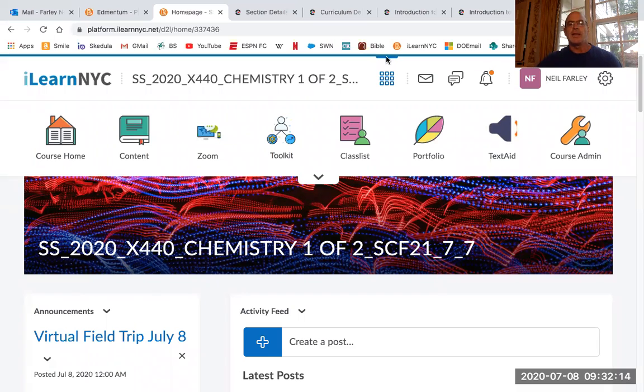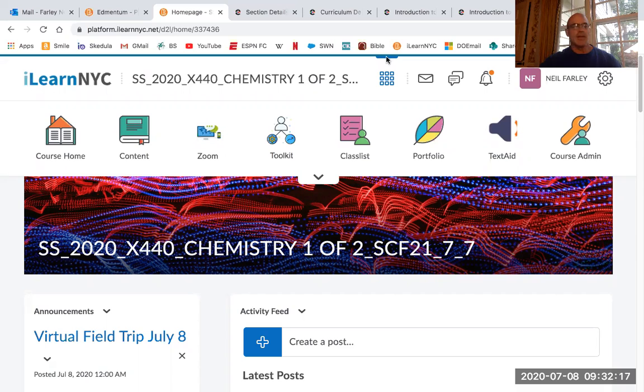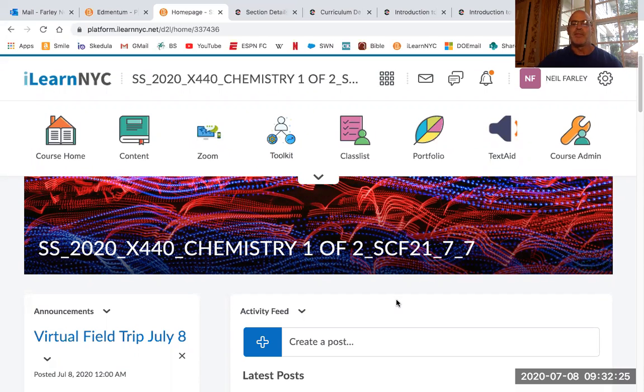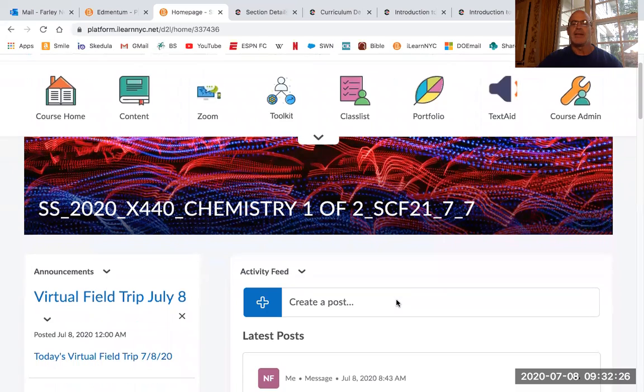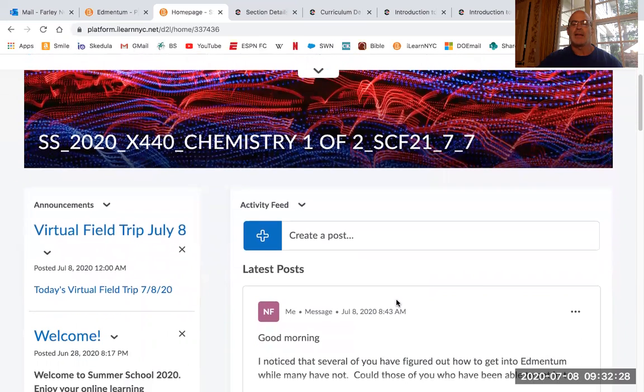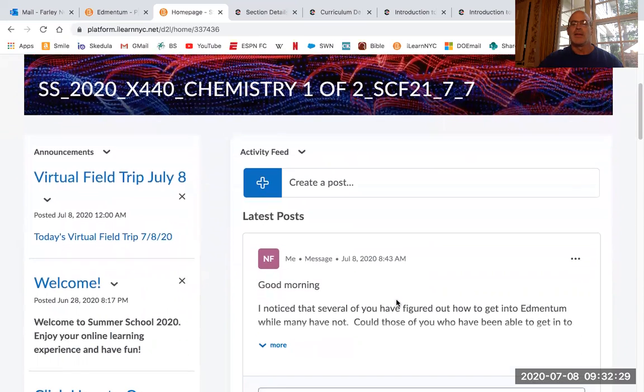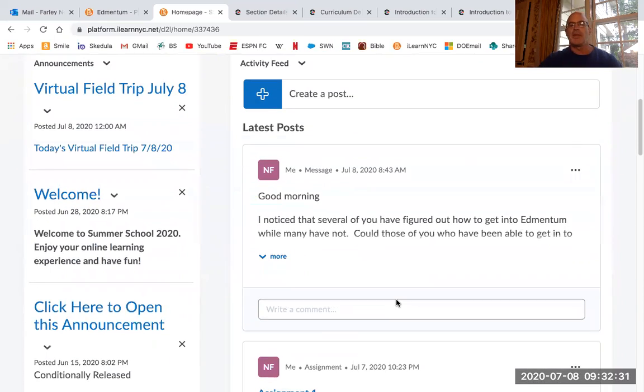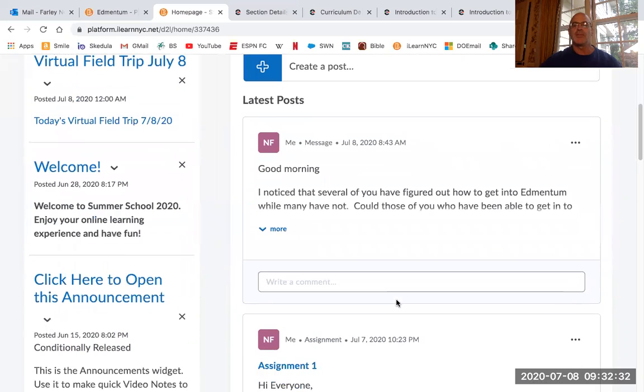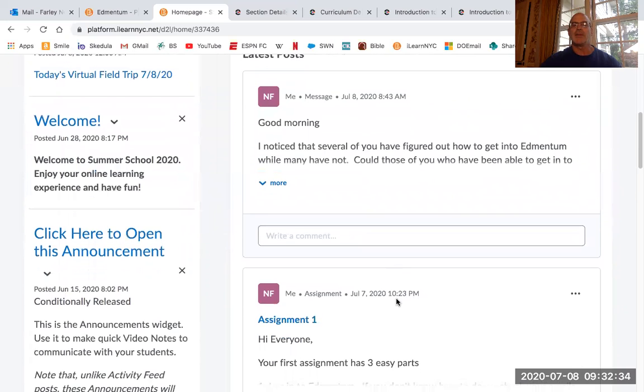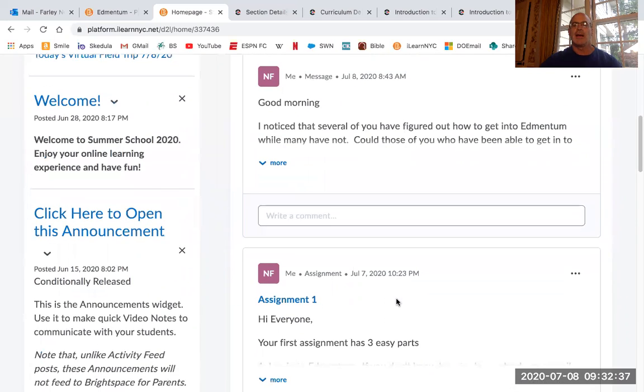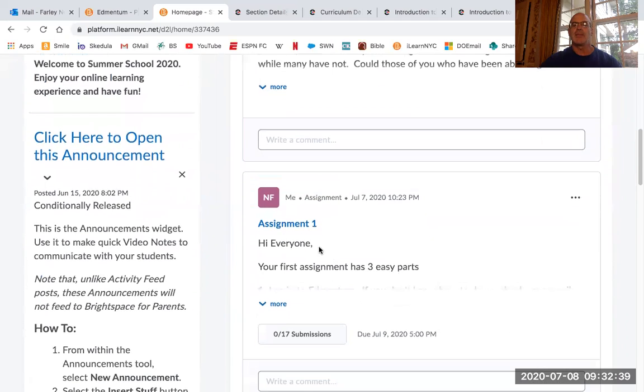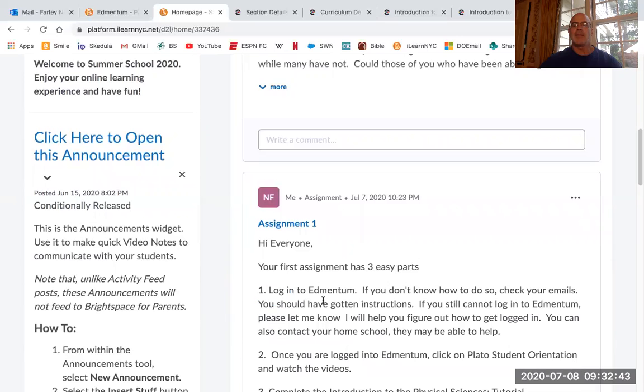So the first thing that you're going to do is log into iLearn. Now, I'm assuming that you've all done that. Otherwise, you would not have gotten my messages or you wouldn't have gotten this video. Just in iLearn, you'll notice that there's going to be announcements, probably an announcement almost every day.